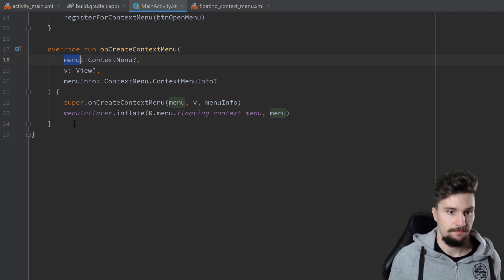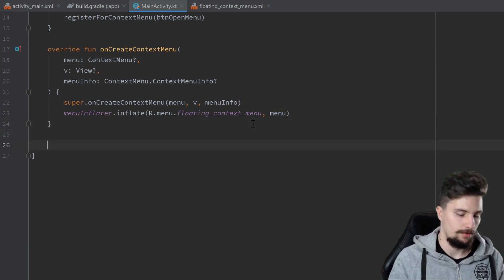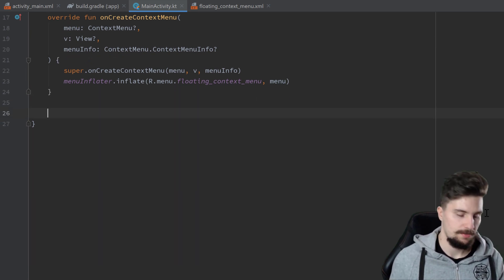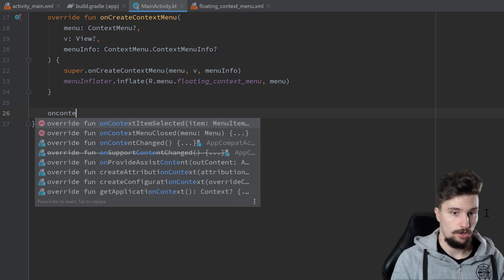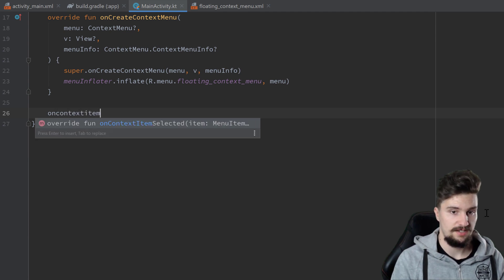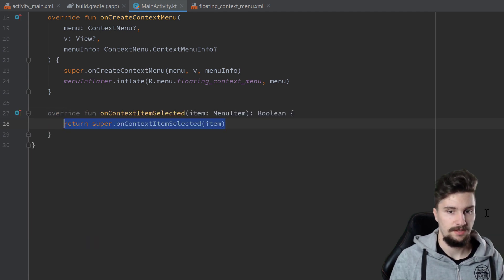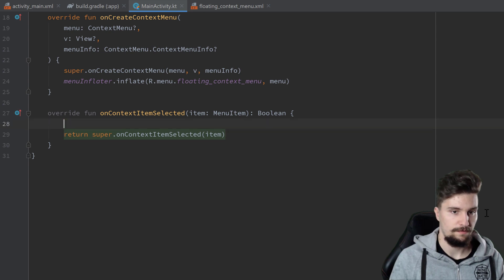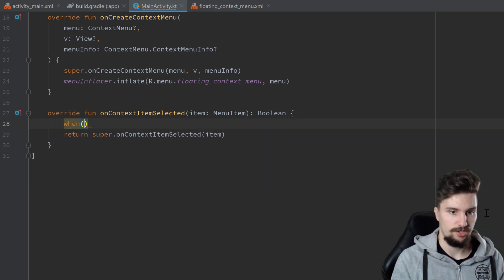But we also want to be able to respond to clicks on these items. For that we need to override another function here in our activity, which is called onContextItemSelected. Before that return statement, we will have a when expression.